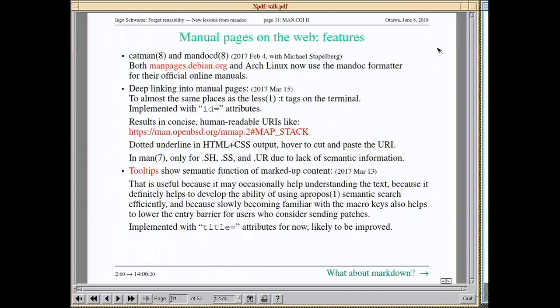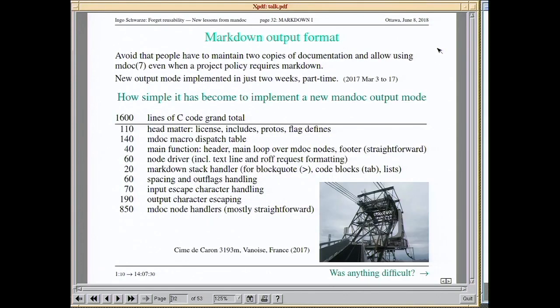This deep-linking only works for MDoc — for man format you don't have such semantic information in the first place. Additionally, if you hover your mouse over a word that is marked up, it will display in a tooltip what kind of thing that is — whether it's a function, an argument, or whatever.